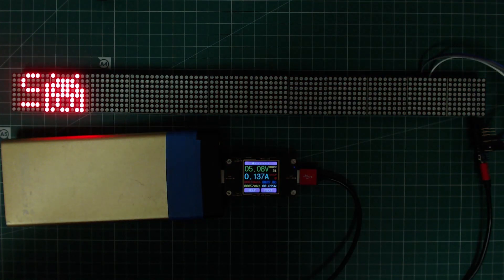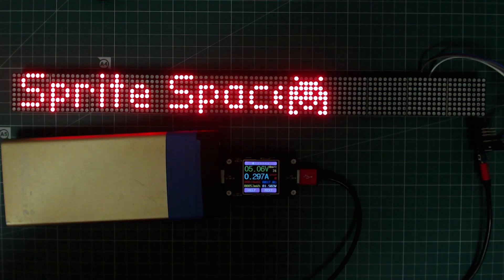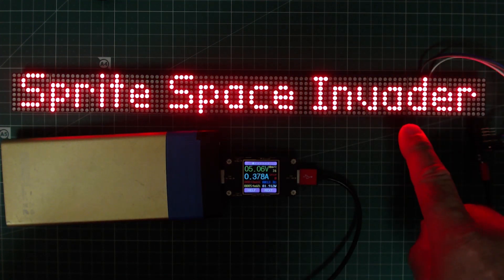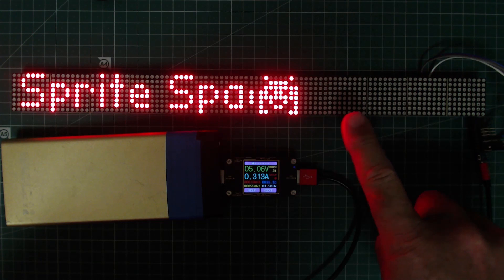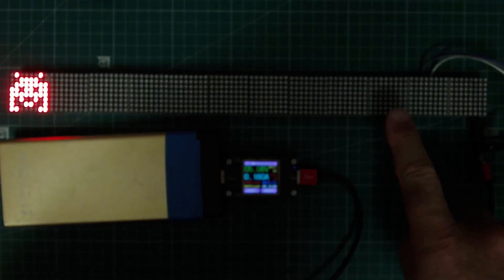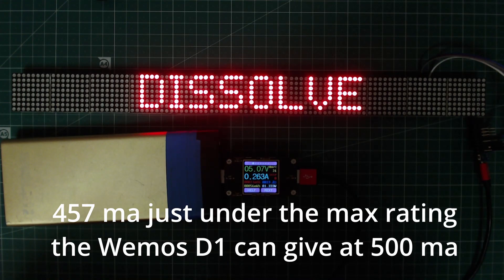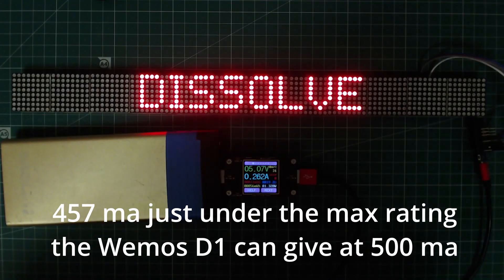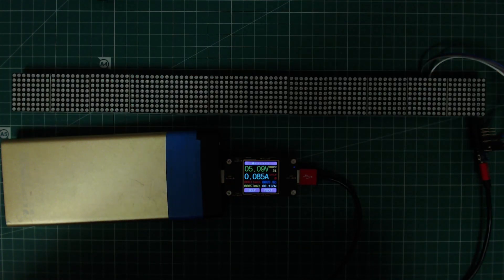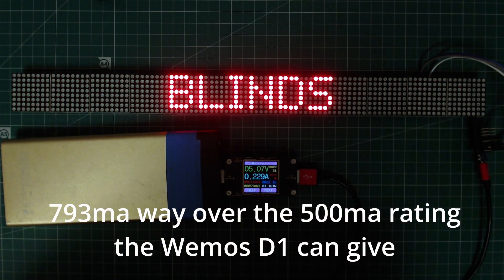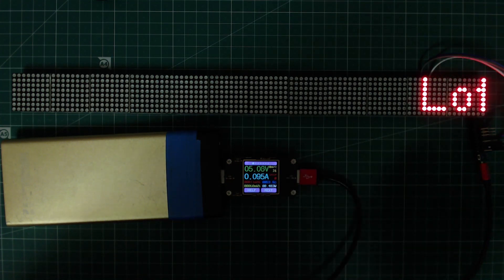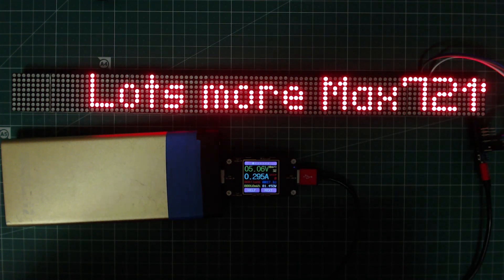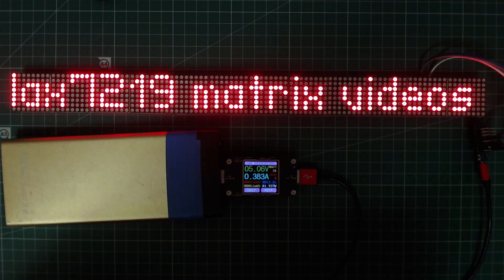I thought I'd give you a quick video showing the amp draw when running a 12-way matrix on some previous code from an earlier video. It doesn't like the dissolve and blinds animation because it's illuminating all of the LEDs for a very short time.